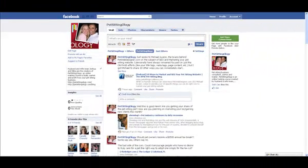Let's start at the beginning. We'll first begin by adding the FBML application to your page. It's important to note that you can only add FBML to your fan pages and not your personal pages. Perhaps Facebook will change this in the future, but for now it's only applicable to your fan page.